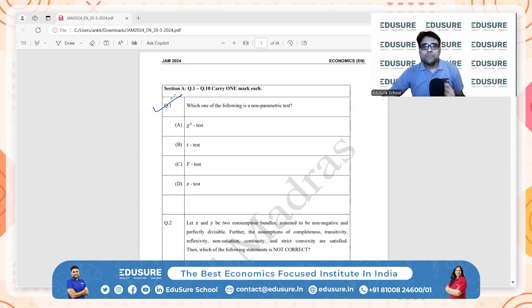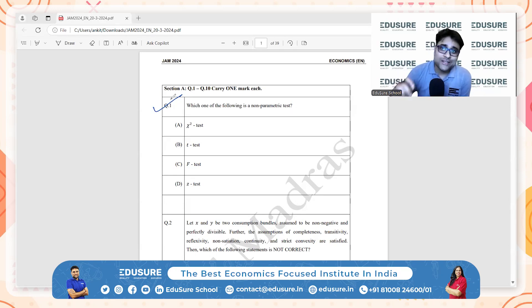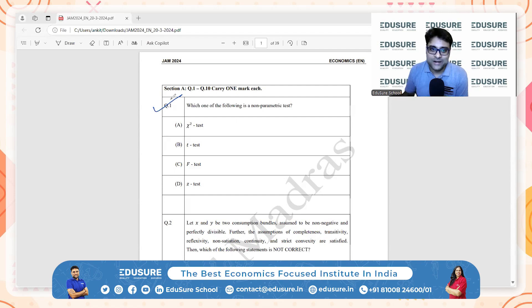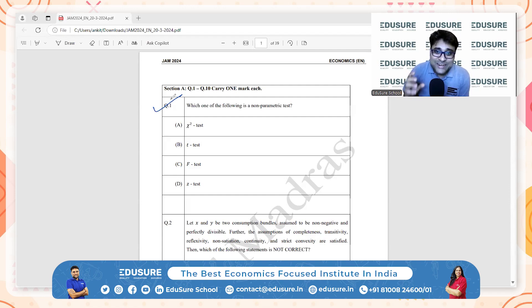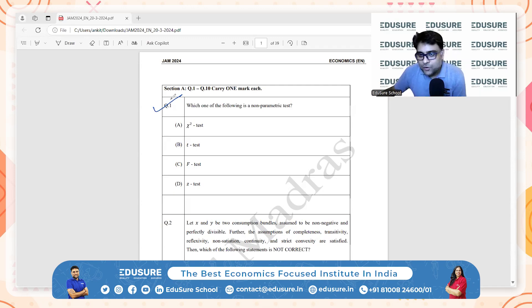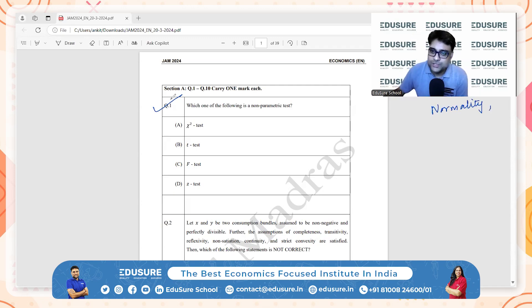Non-parametric tests do not assume a specific distribution of the population. For example, a normal distribution is not assumed for the population — that's a non-parametric test. These tests are useful when the data does not meet the assumptions required for parametric tests, like normality. A few assumptions can be normality of the population distribution or homoscedasticity.